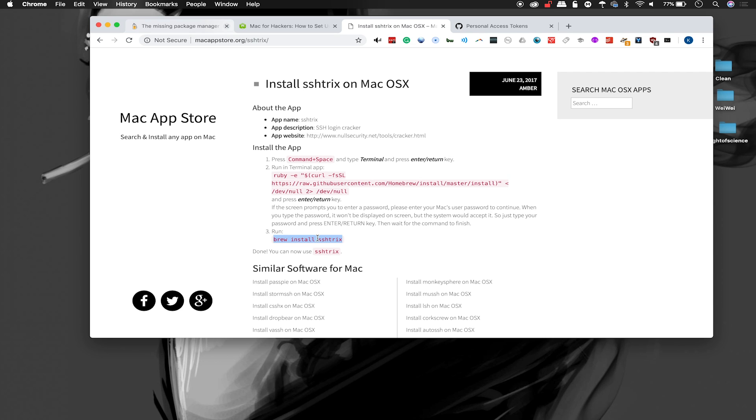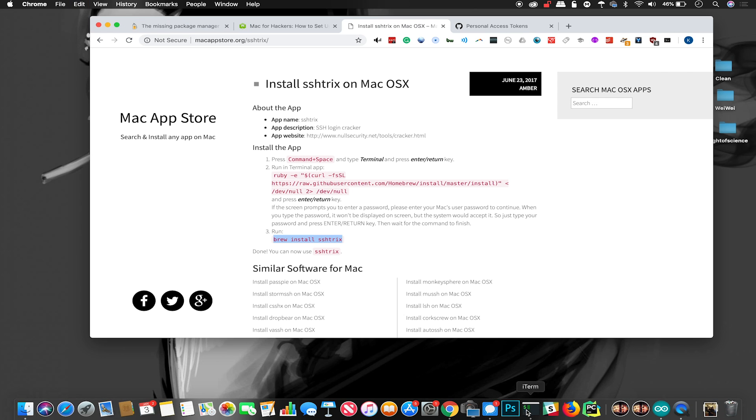As you can see, there's only three instructions required to install SSHTrix and we've already completed this one. So we'll just go ahead and copy this here and open a new terminal window in order to install it.